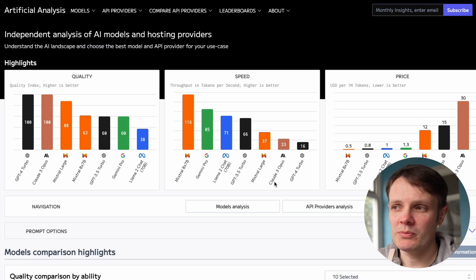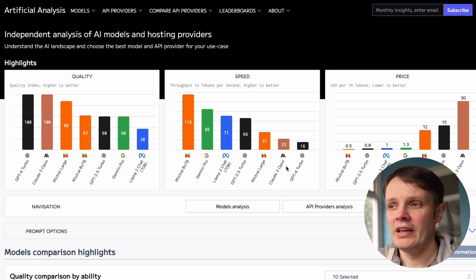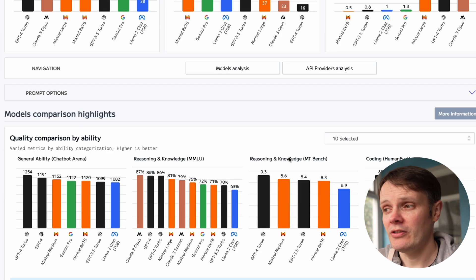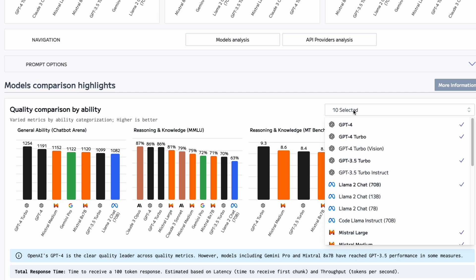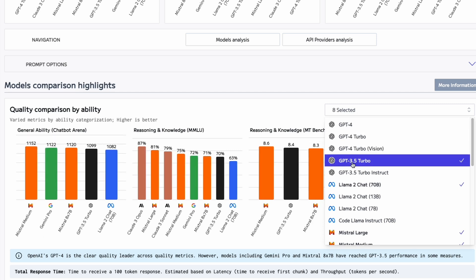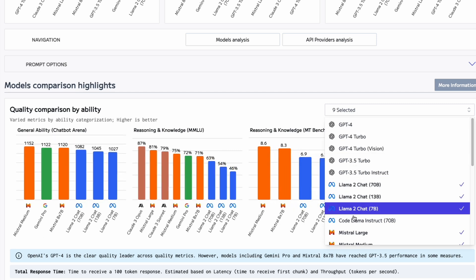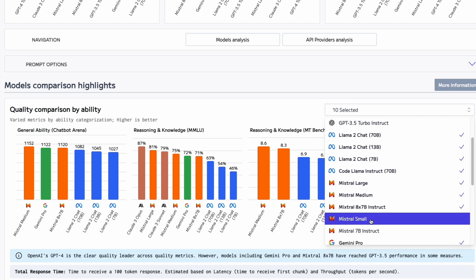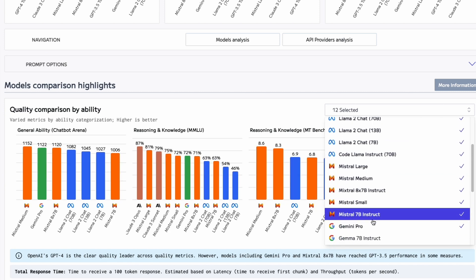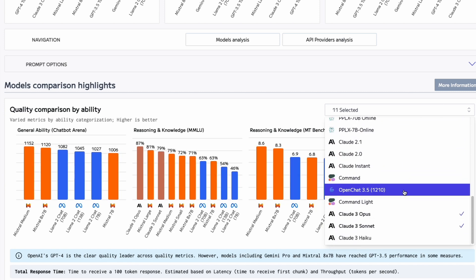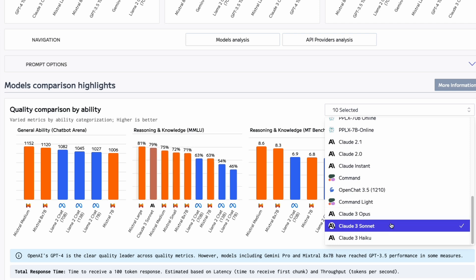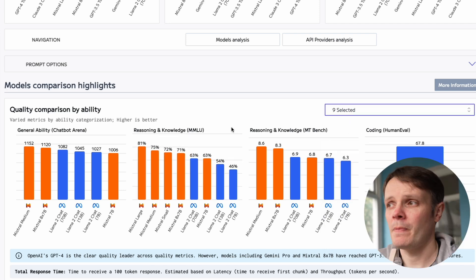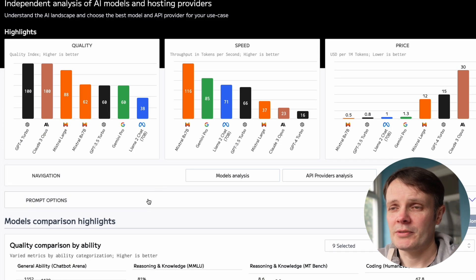By default, we've got proprietary models included as well — so we have Anthropic, Gemini, and OpenAI there. But we can actually switch these off. We can choose here that we don't want to see any of the proprietary models — we only want open ones. I'll select just the Mistral and Llama 2 models here and switch everything else off, and we get this comparison.